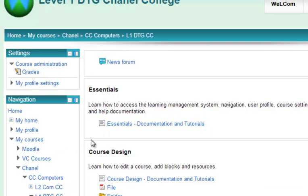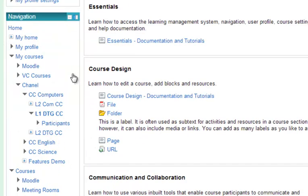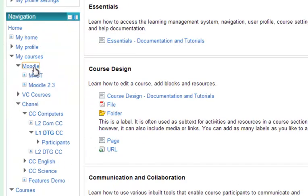Once you're within the course, you'll notice that the navigation block is still available and you can navigate to all your other courses using the same method.